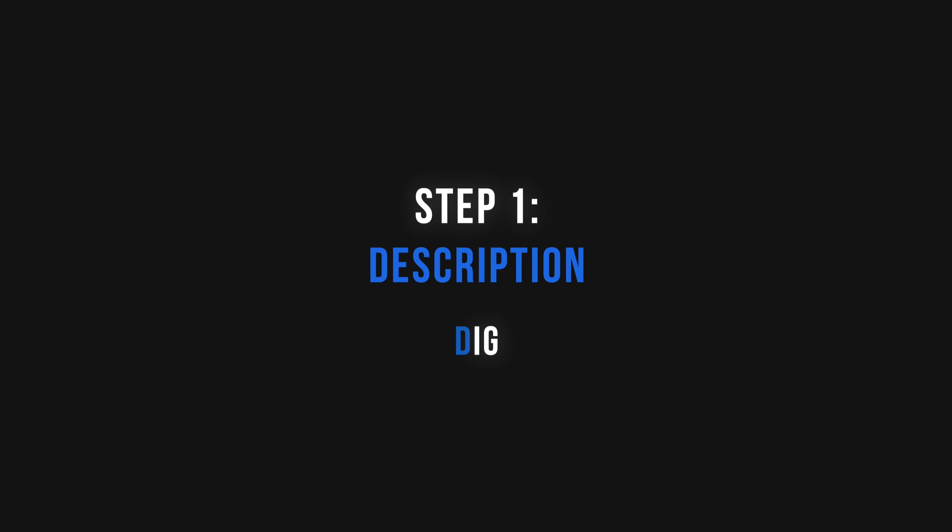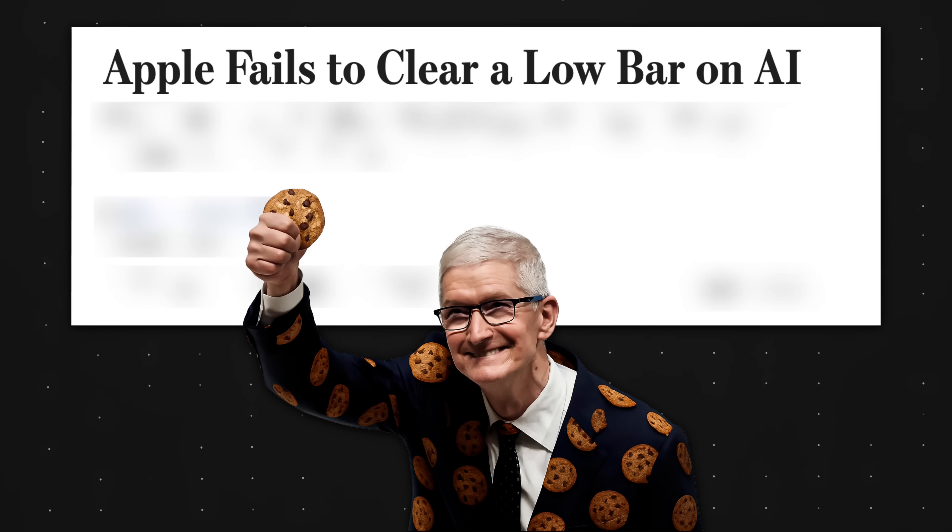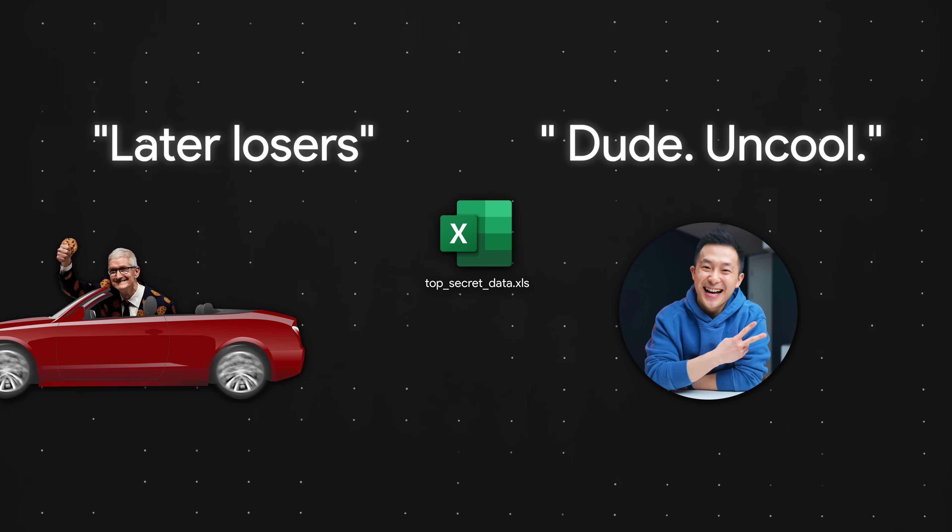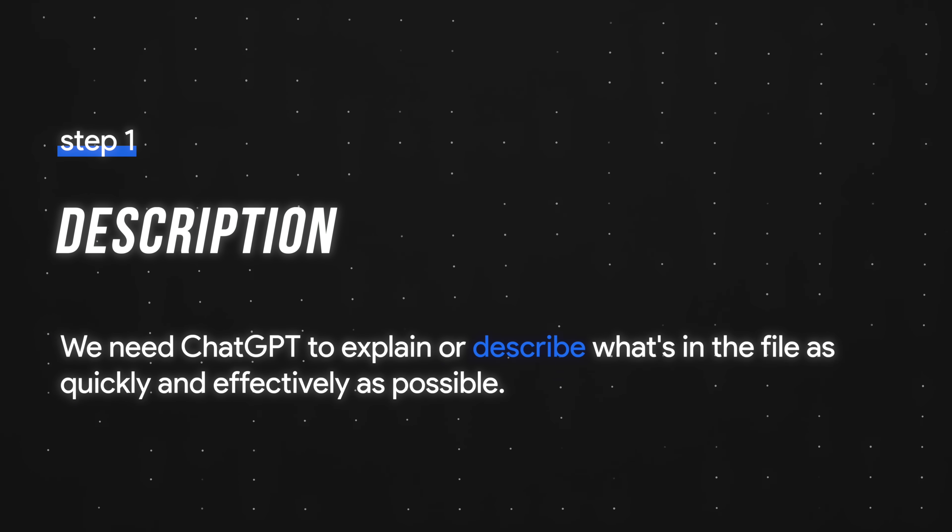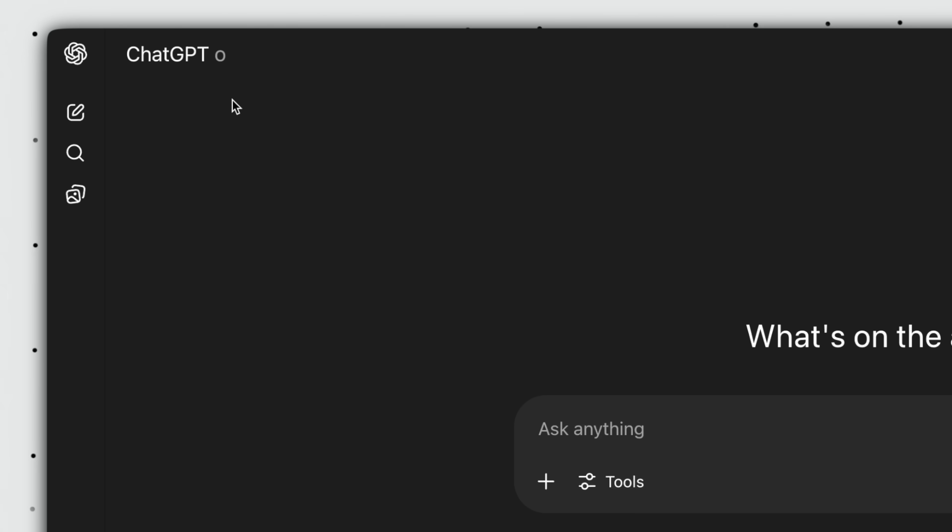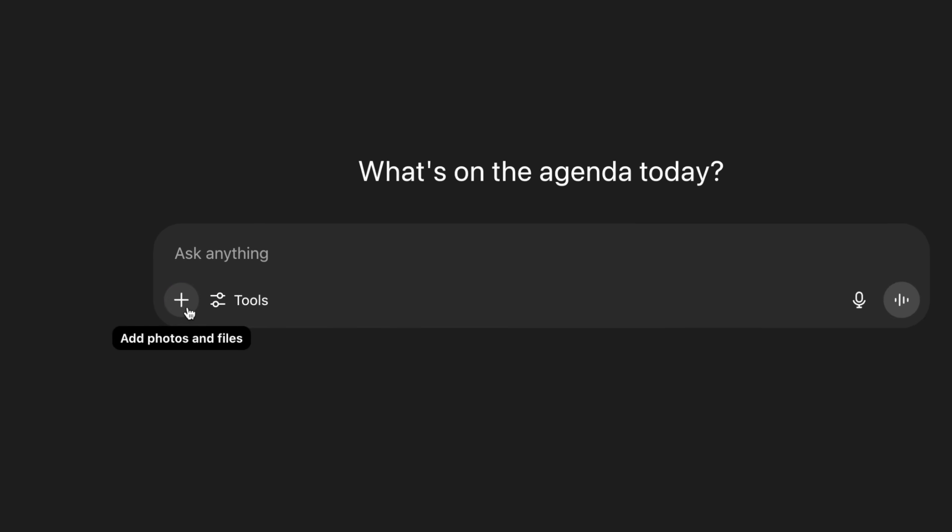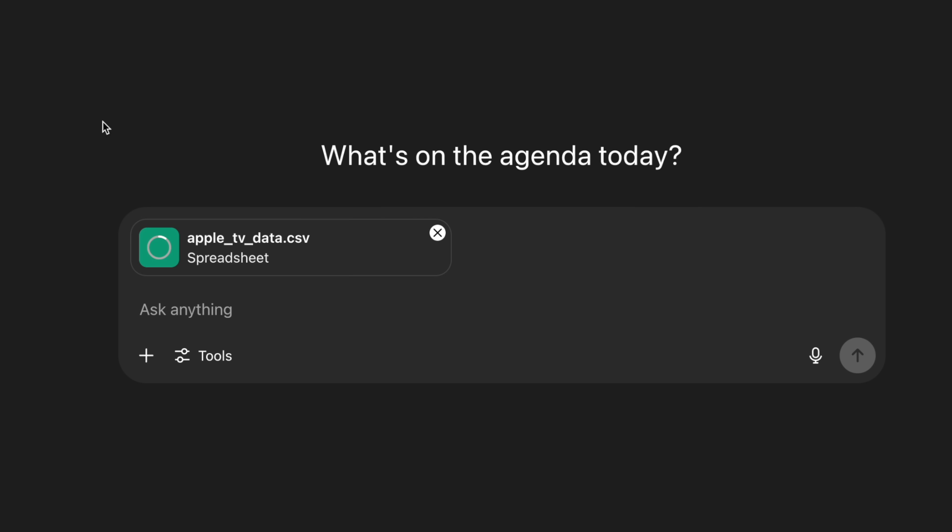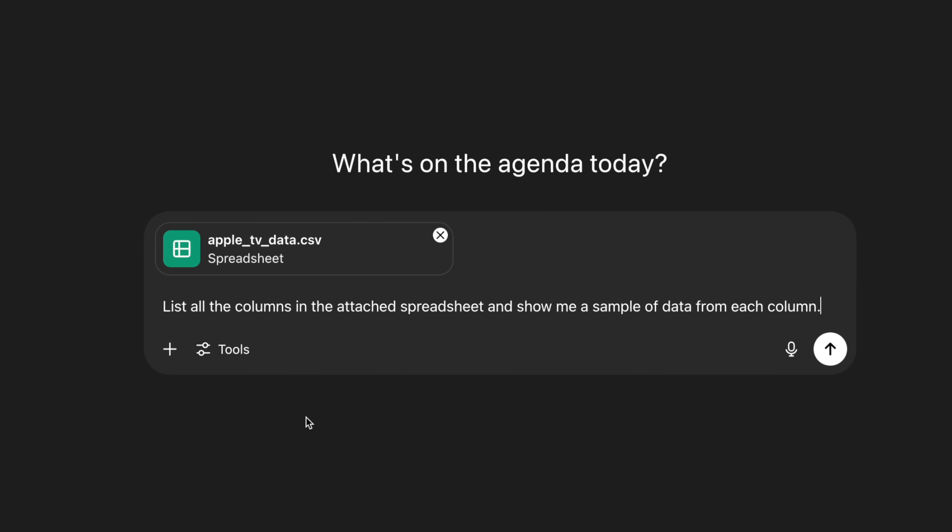Step one, description. Picture this hypothetical scenario. Your colleague, let's call him Tim Cookie, just rage quit for absolutely no reason and left you with a spreadsheet with zero context. At this point, we need ChatGPT to explain or describe what's in the file as quickly and effectively as possible. So let's open up ChatGPT, upload the dataset, select the latest reasoning model, and start with the first description prompt.